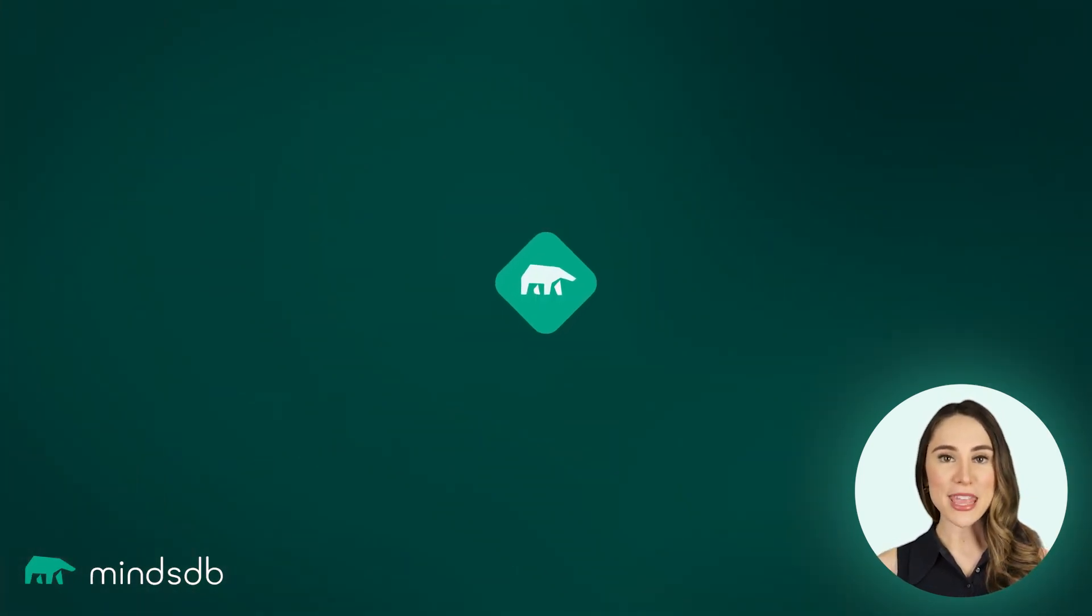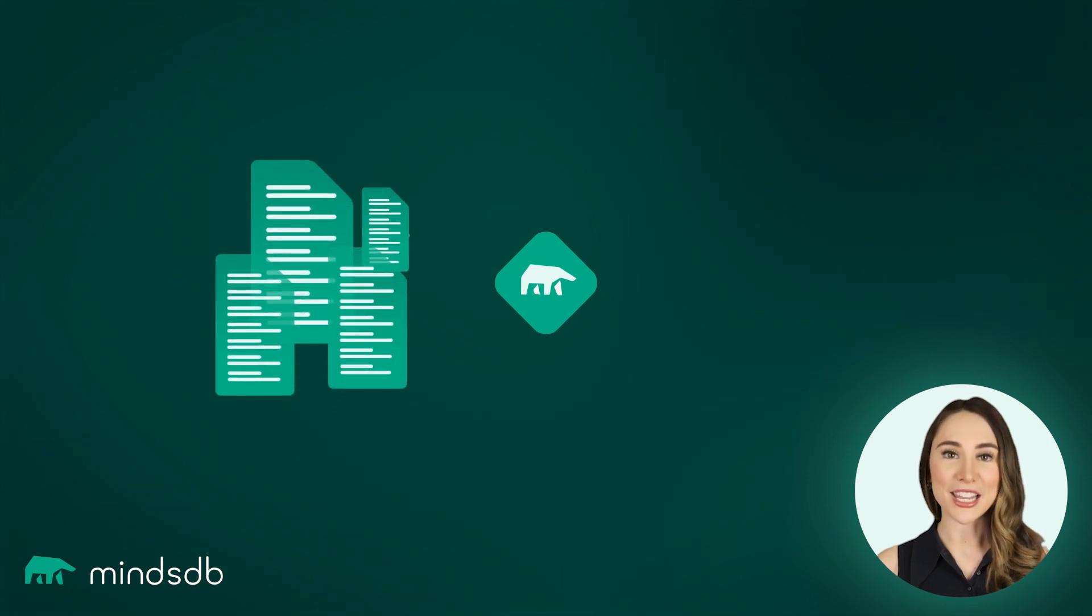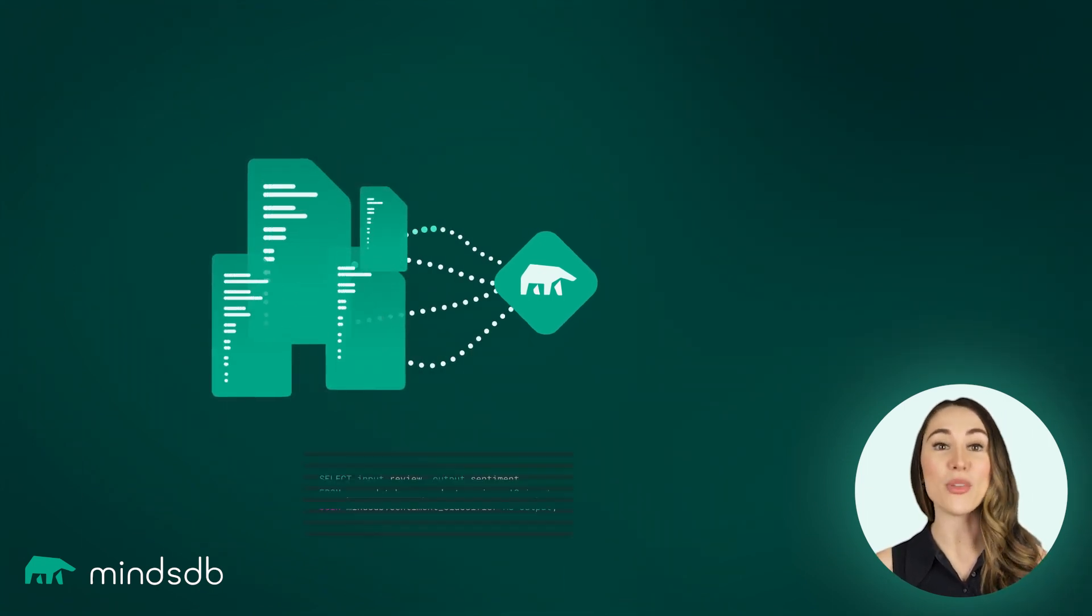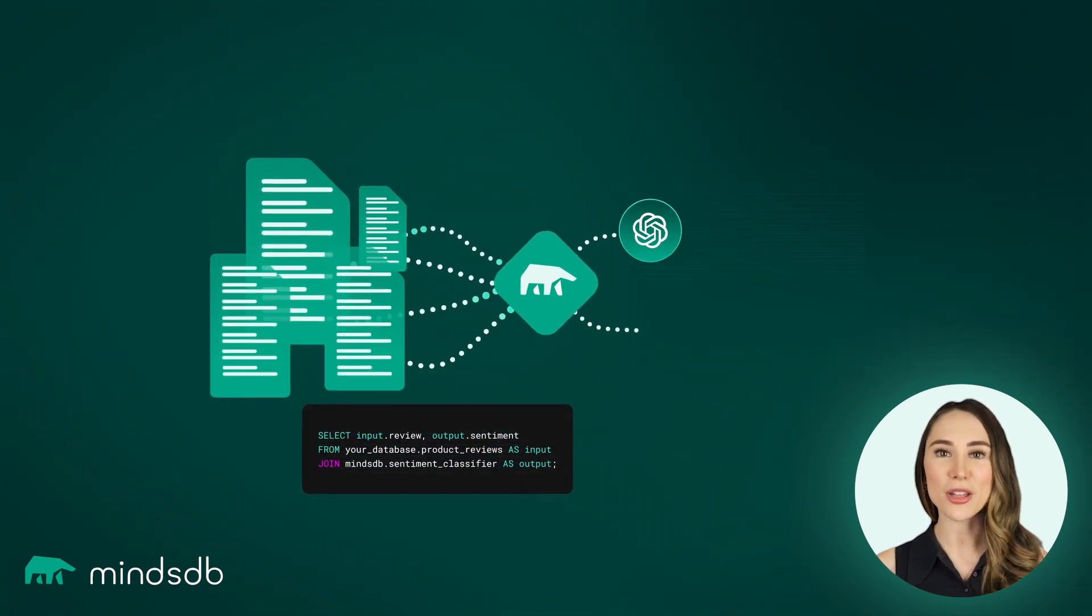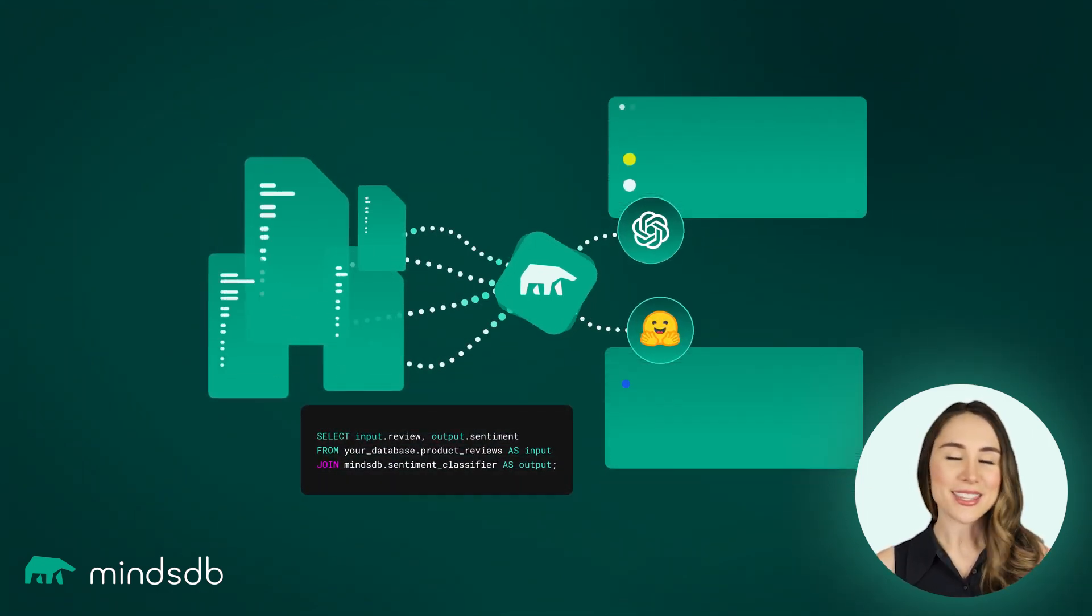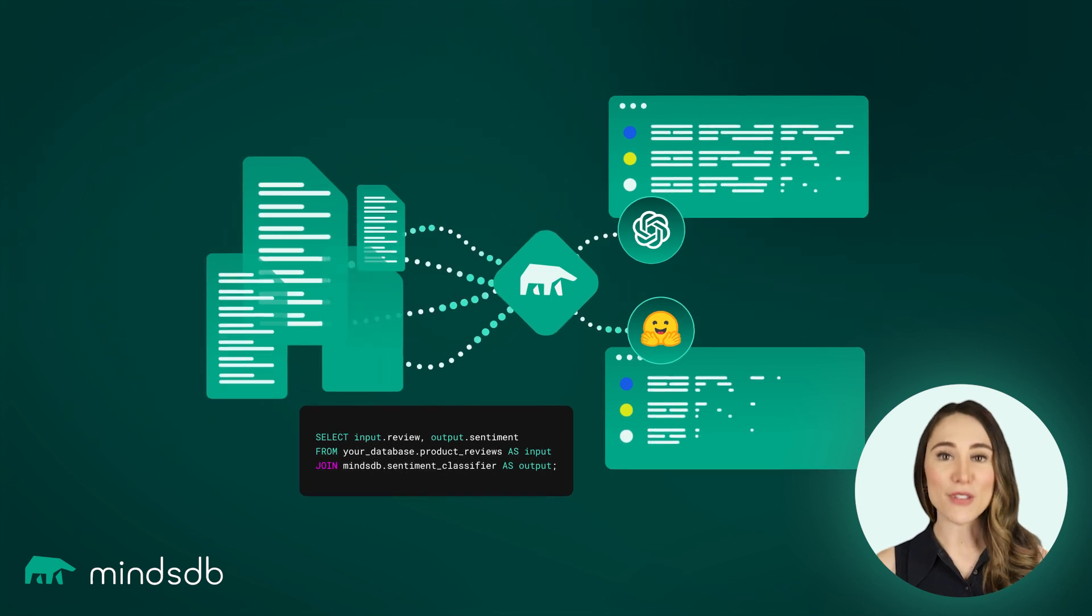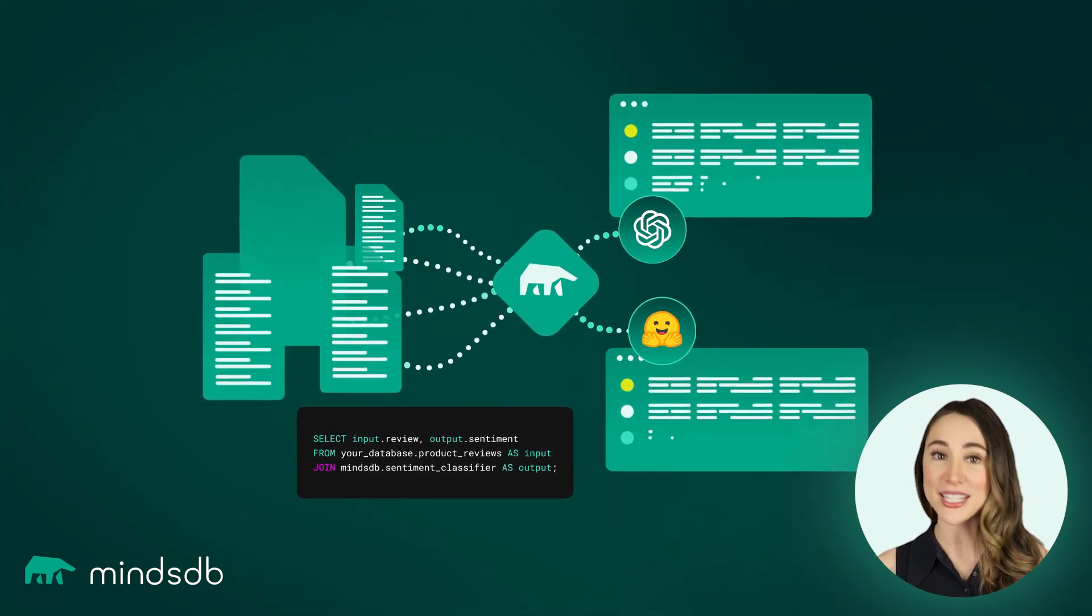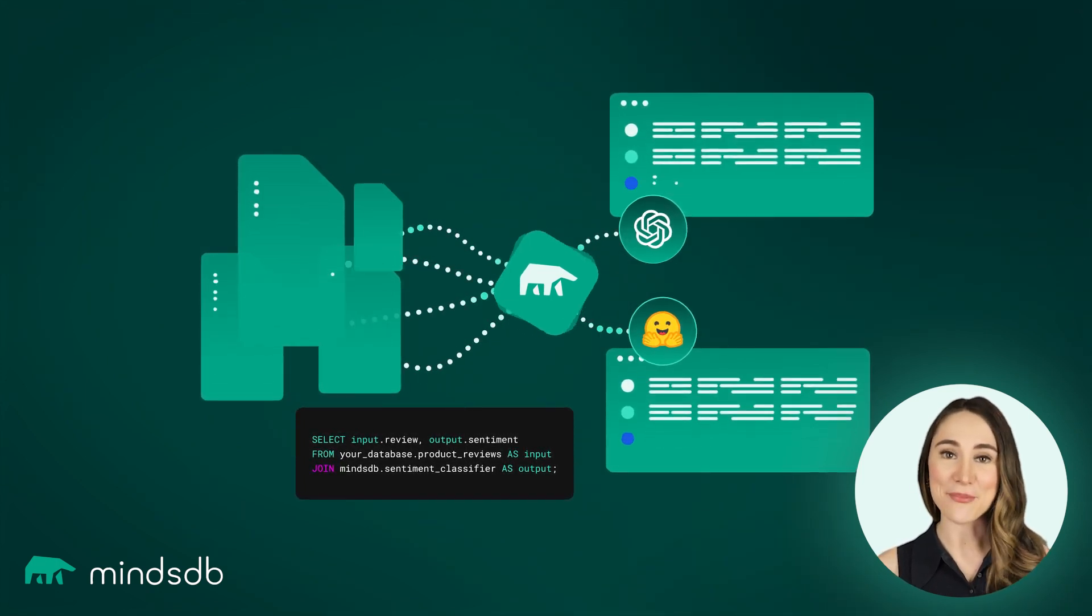With MindsDB, you can apply NLP to all your data at once with just a few SQL commands, instead of making individual API calls and moving massive amounts of data.